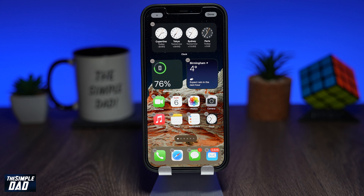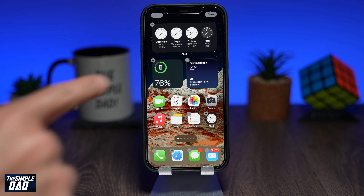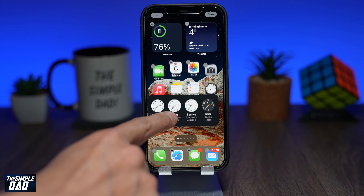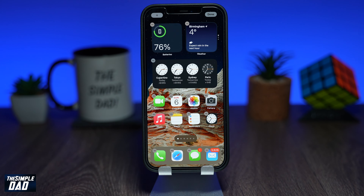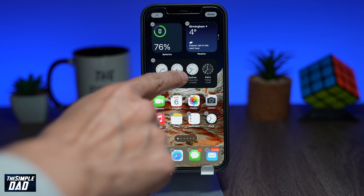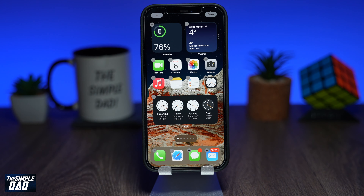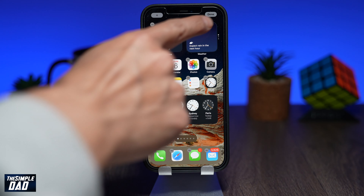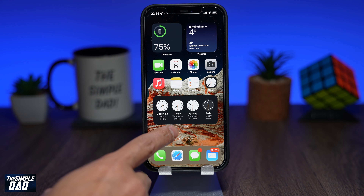Now the widget will be added to your home screen. Since the icons and widgets are still wiggling, you have the chance to move the widget wherever you like on the screen. Hold and drag it to any location — the icons will make space for the widget and will automatically relocate. Once you're happy with it, tap on done at the top right to save your changes.